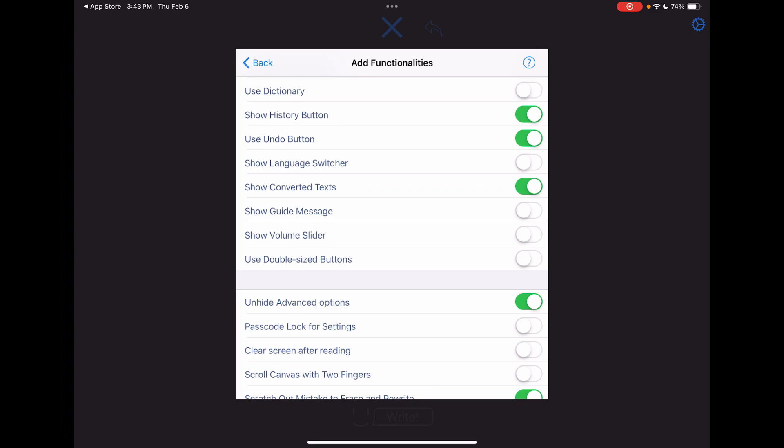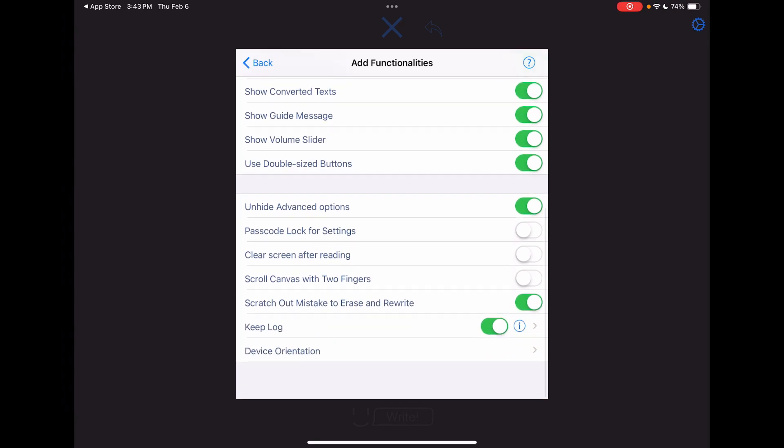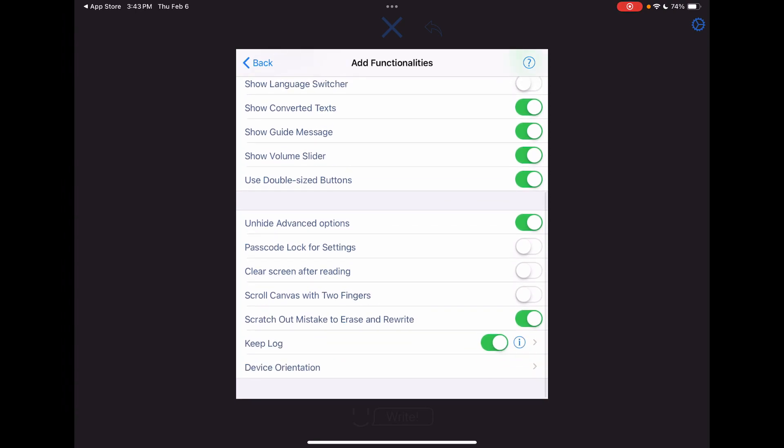Guide message, I'll toggle that on. That just tells you what the parts of the screen are. Volume slider, double-sized buttons. You can set a passcode to lock the settings, clear the screen after each reading, which I have that toggled off because I liked having it still visible until I chose to clear it.